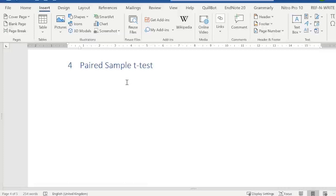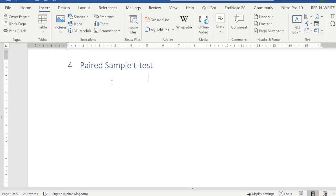Hello everyone. This time we are conducting a paired sample t-test. It's another t-test that compares the means, but the mean comparison is a little different this time. So what exactly do we compare here when we are comparing the means? I'm going to talk about the uses first.